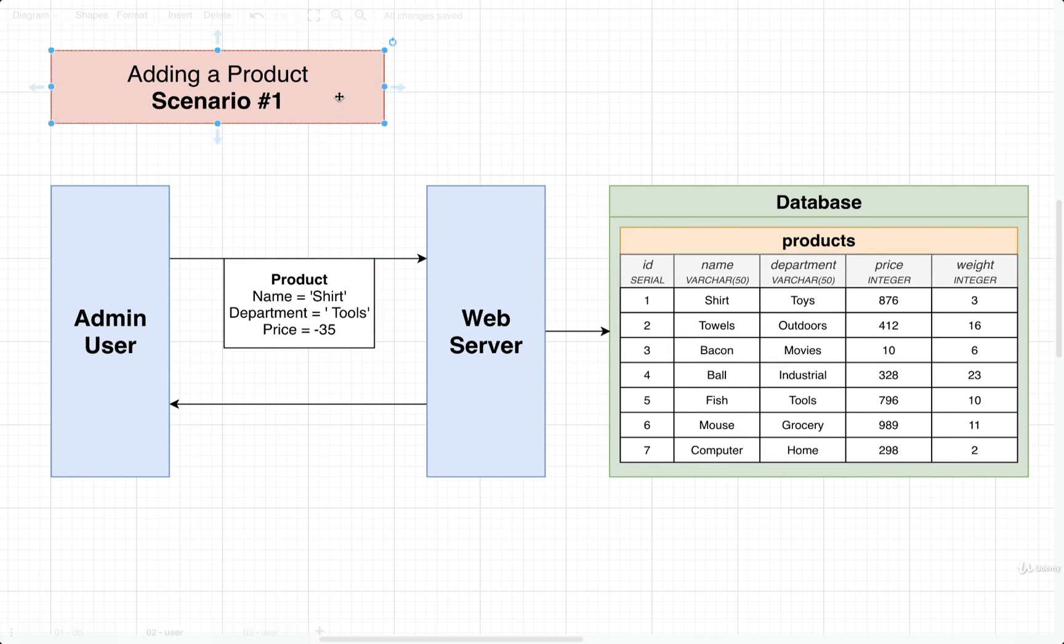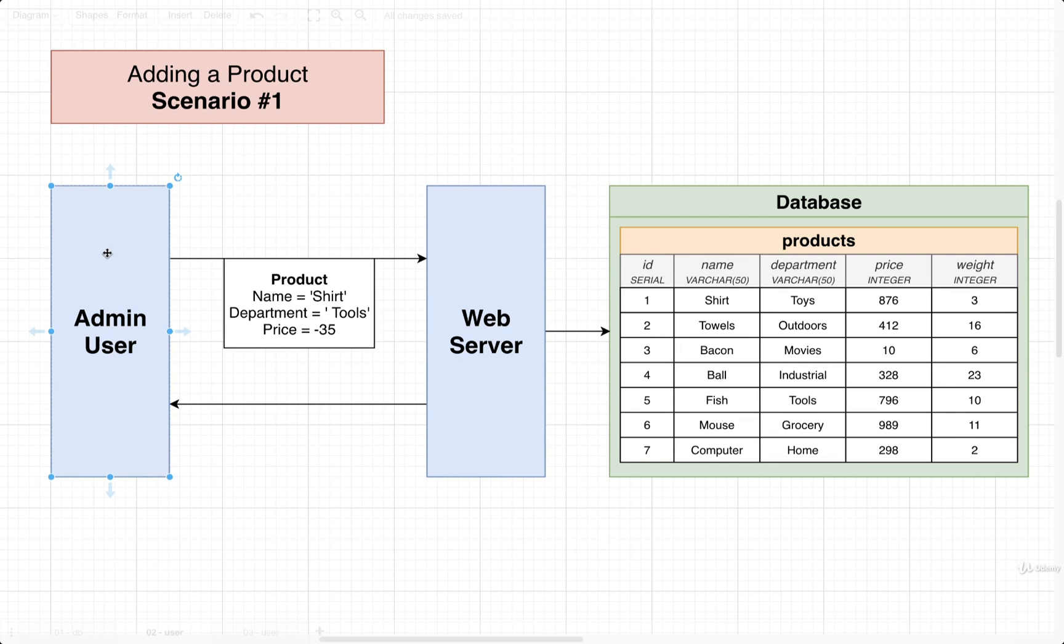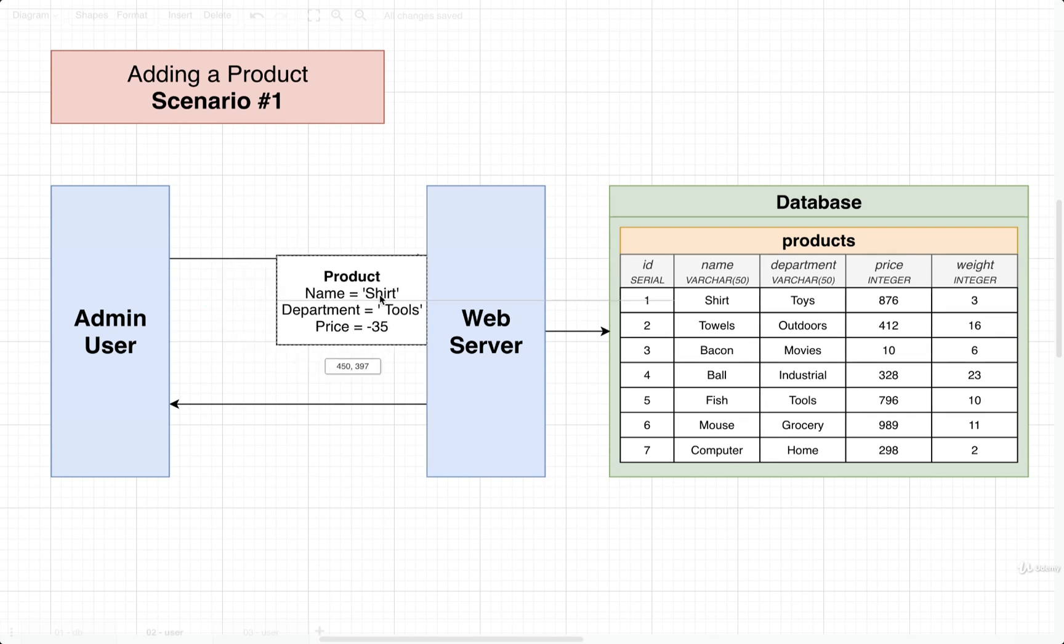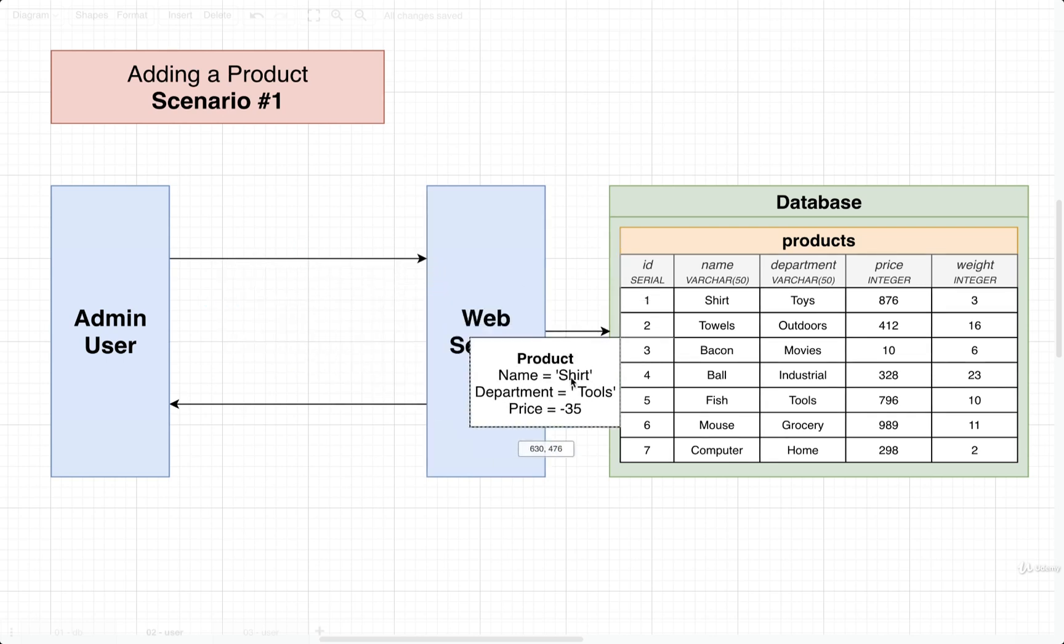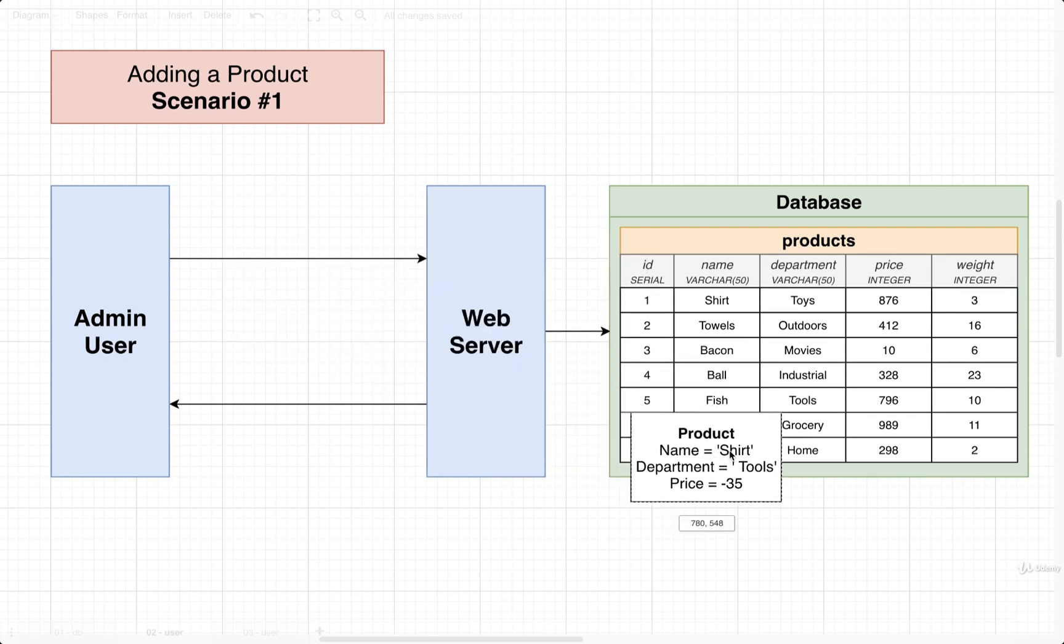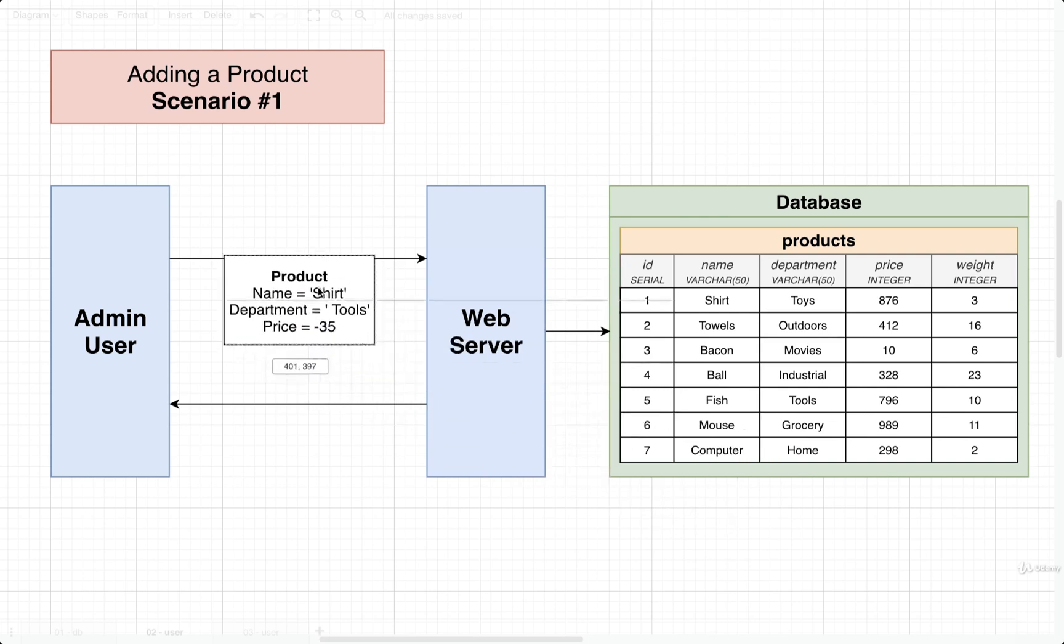I want you to imagine for a second that maybe our company has some administration user. So this is some user who is in charge of adding new products to the products table that we're trying to sell. Let's say that this admin user is using some web interface to add a new product. So maybe they type into some form inside their browser that they want to create a new product with these attributes right here. Presumably, we would then take that little form submission, send it off to some web server, and then it would be up to the web server to create a new row inside that products table somehow.